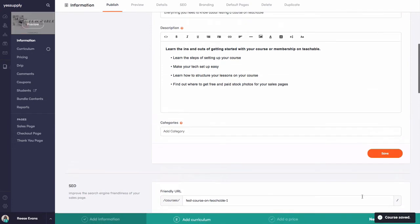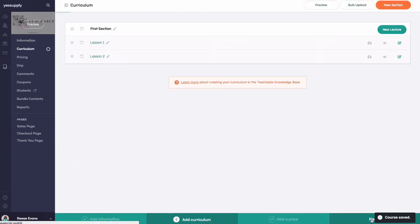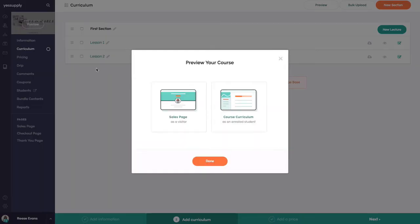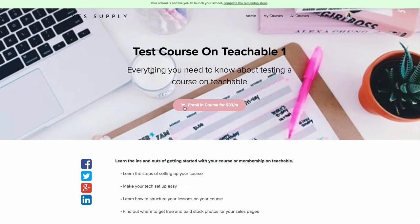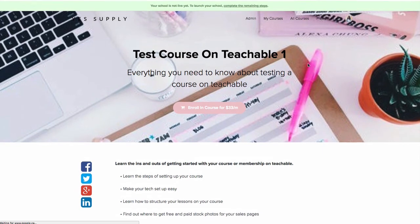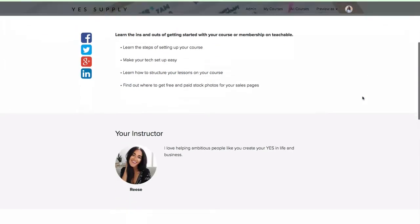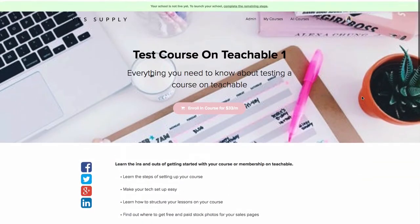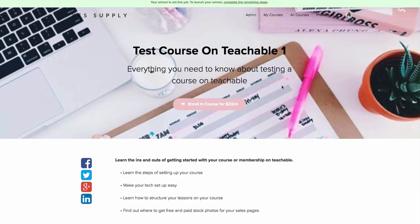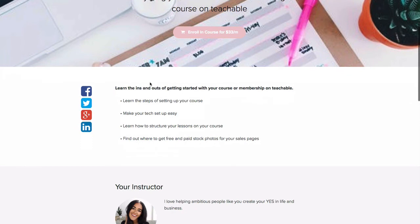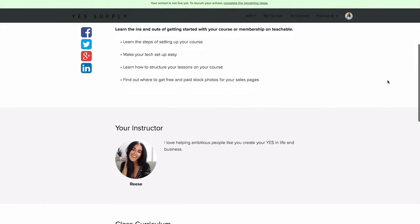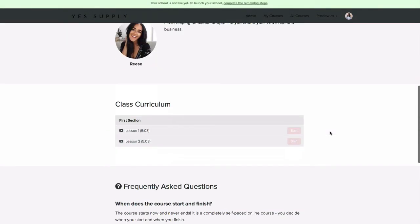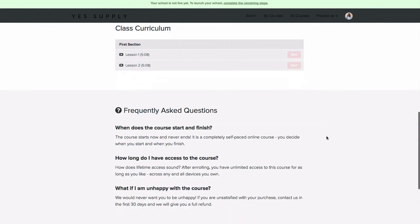I can go ahead and preview it, so I'm going to preview the sales page. I can see how great it looks. Once this is launched, I'll be able to send people right to the sales page where they'll see the headline, what my course is called, bullet points about the course, learn about me, see the curriculum, get FAQ answers, and get started.